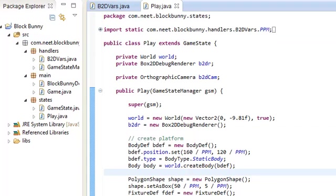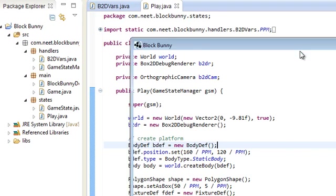Hey guys, this is Mike, and this is the third video in the LibGDX Box2D and Tile tutorial. We're going to continue talking more about Box2D basics, and for this video we're going to talk about collisions and contacts.